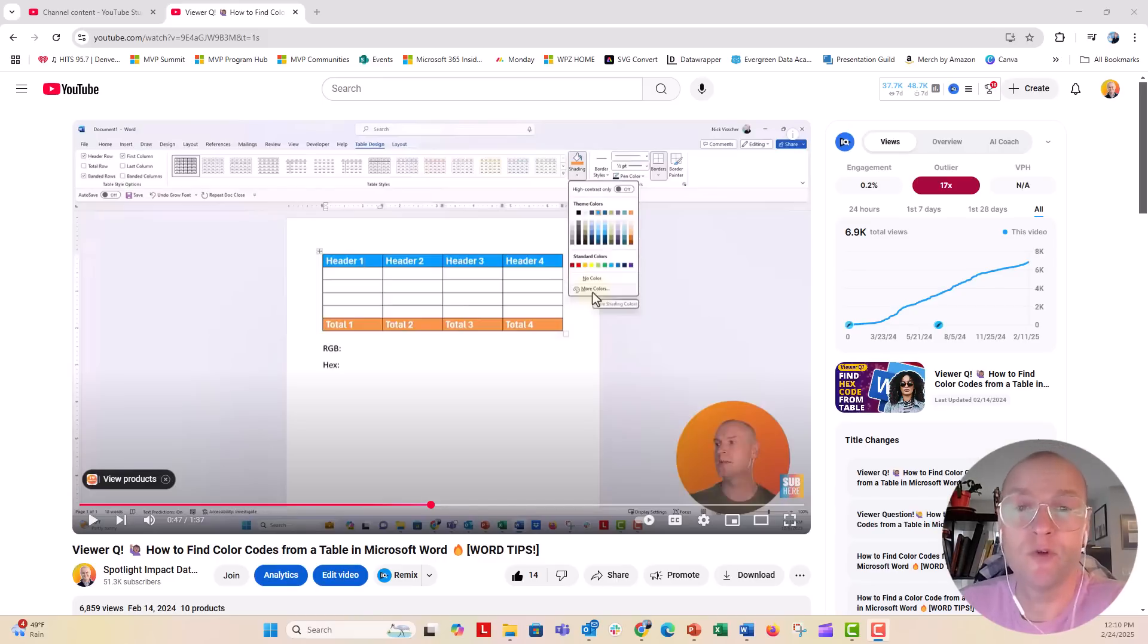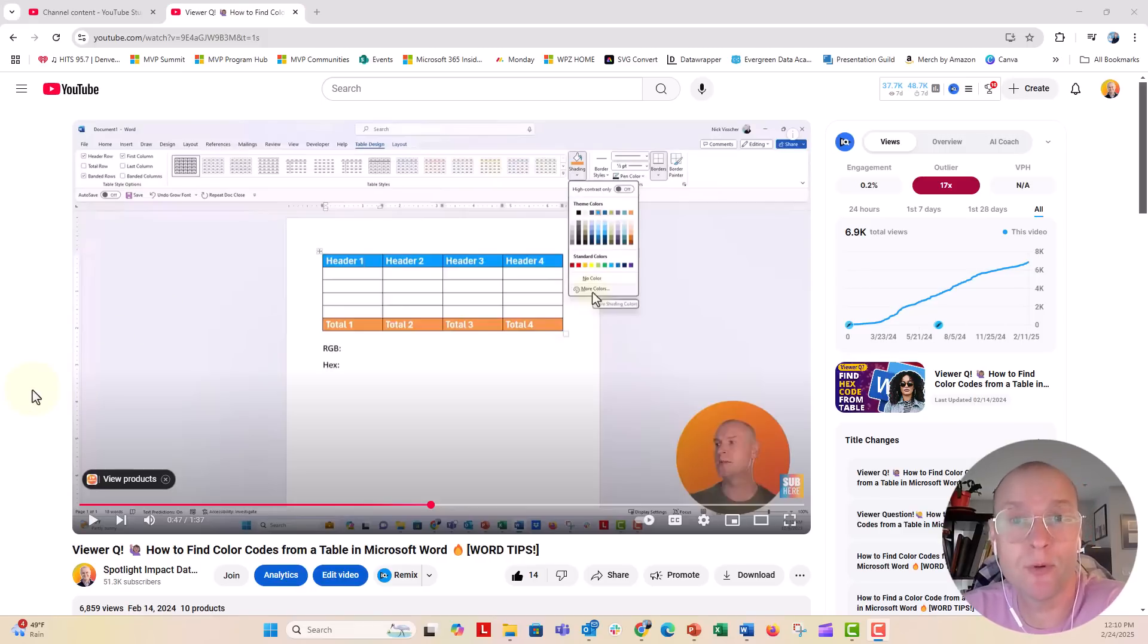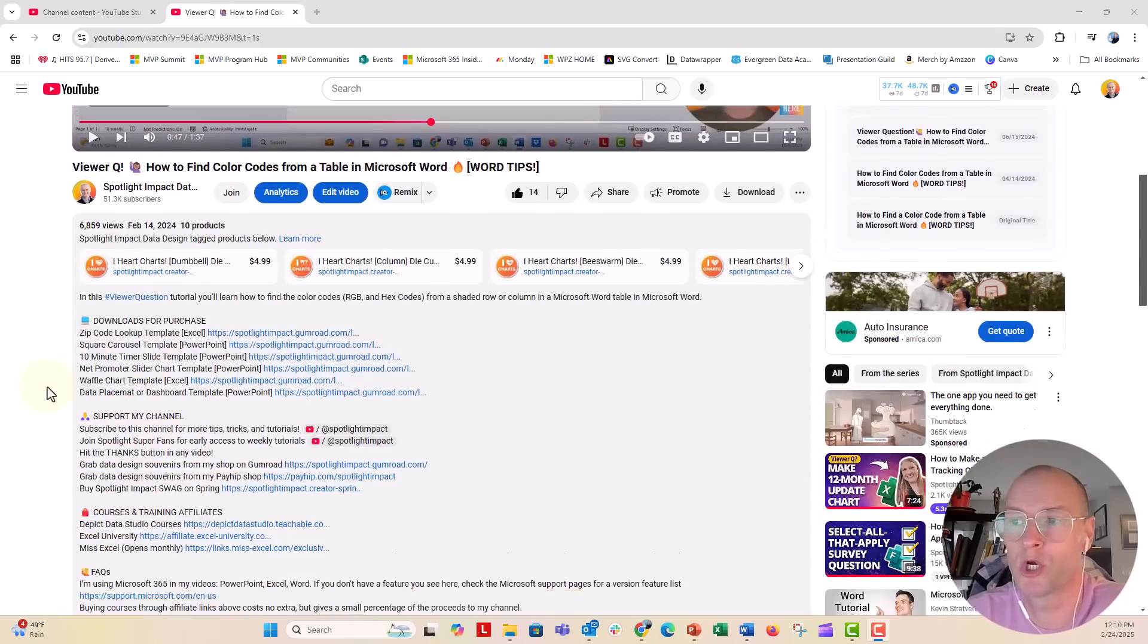Hi everybody, this is Nick. I got a viewer question from someone on one of our videos on how to find color codes from tables when you're working in Microsoft Word.